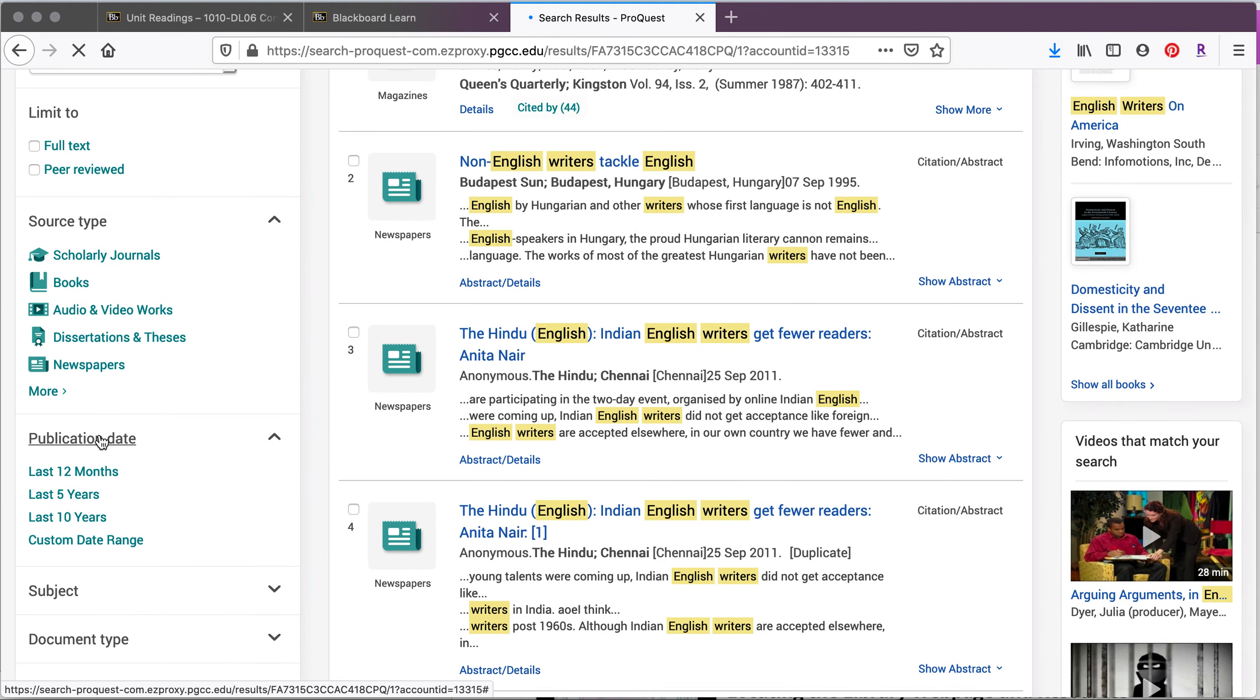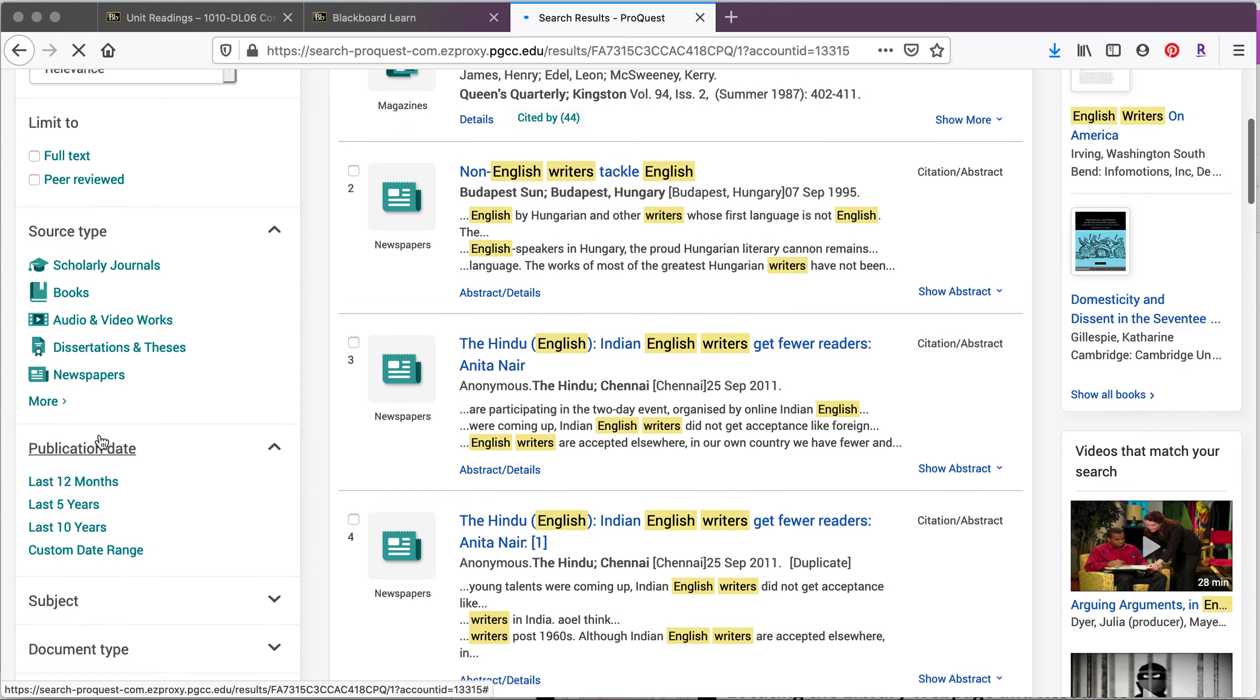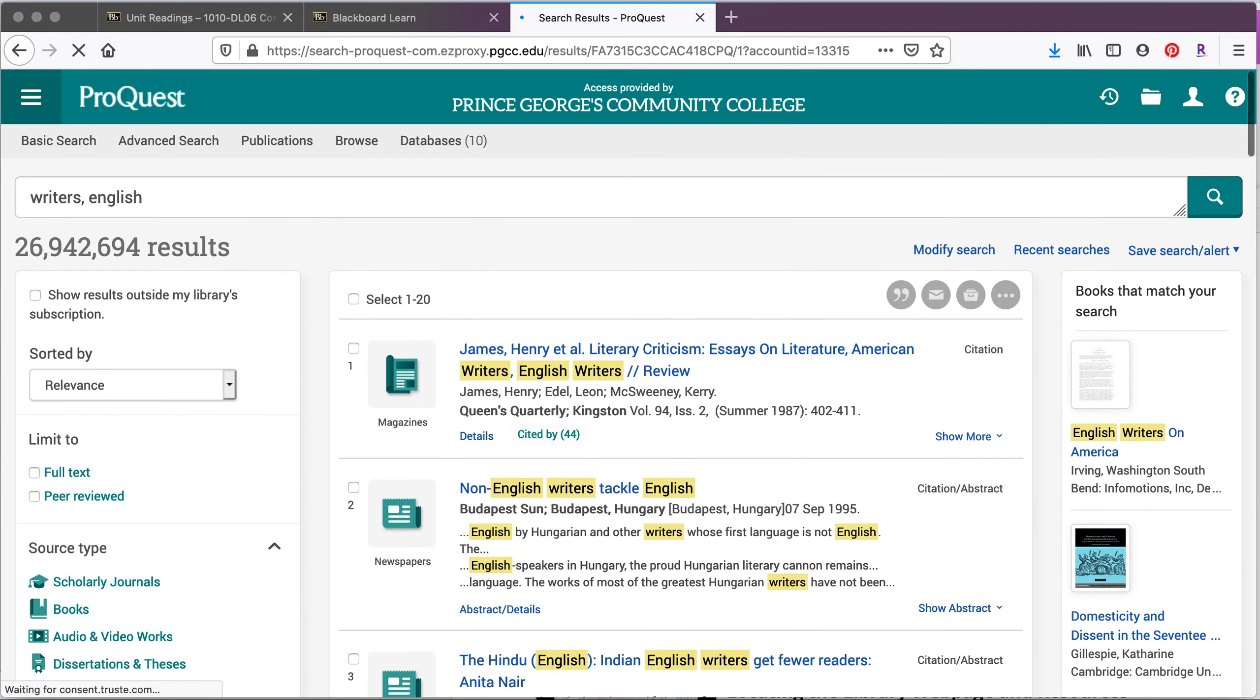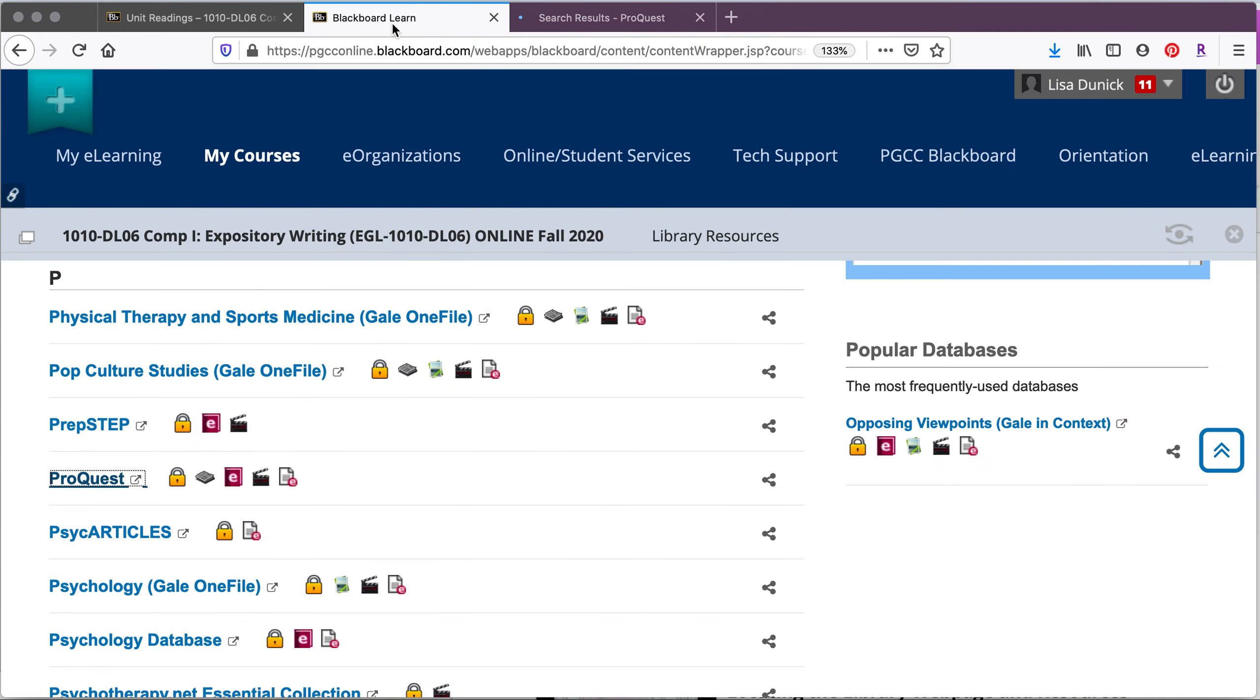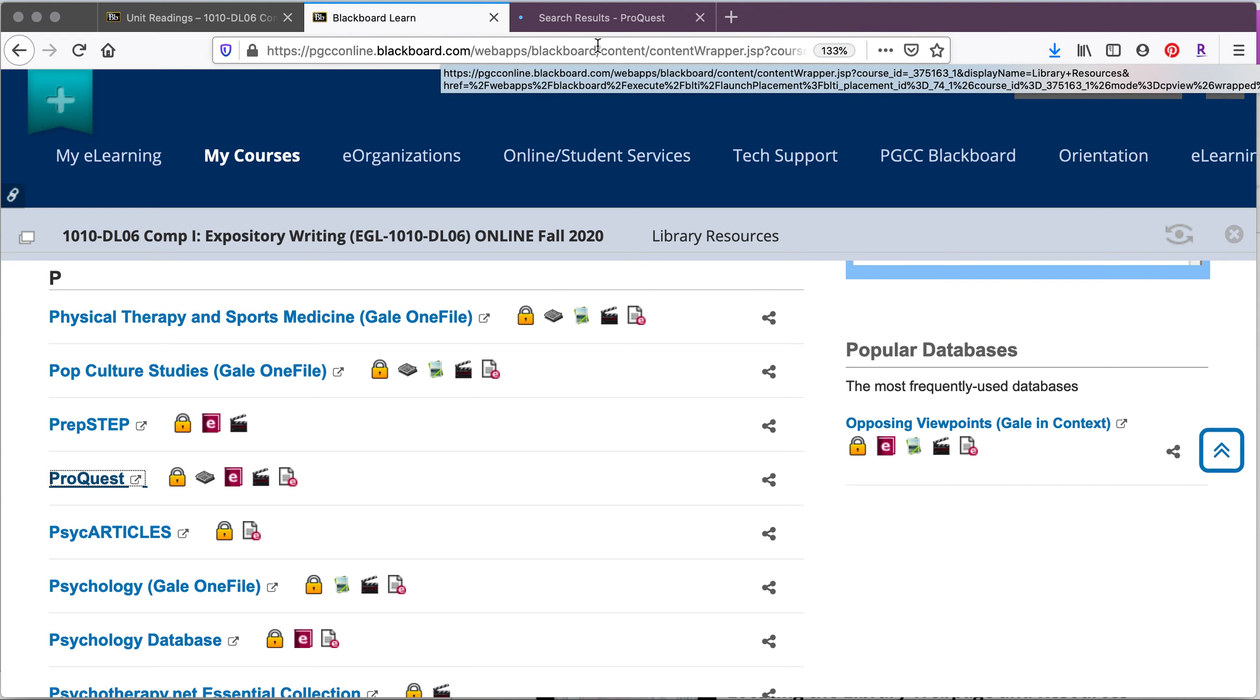We're going to be talking about filters and search terms throughout the semester. But for right now, all you need to know is that when you get to the databases, you can use the individual databases to find the resources if you know which database the article came from.